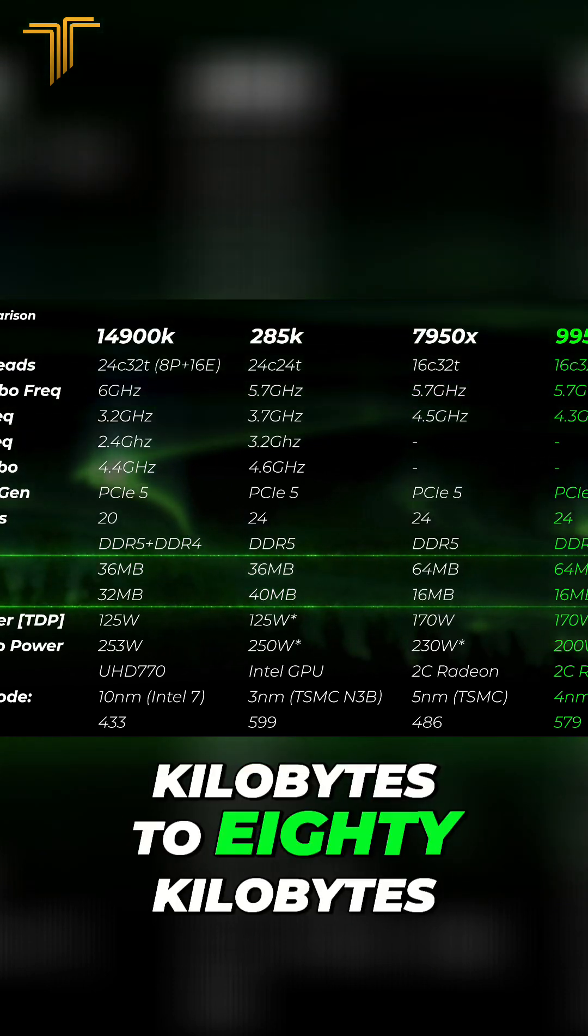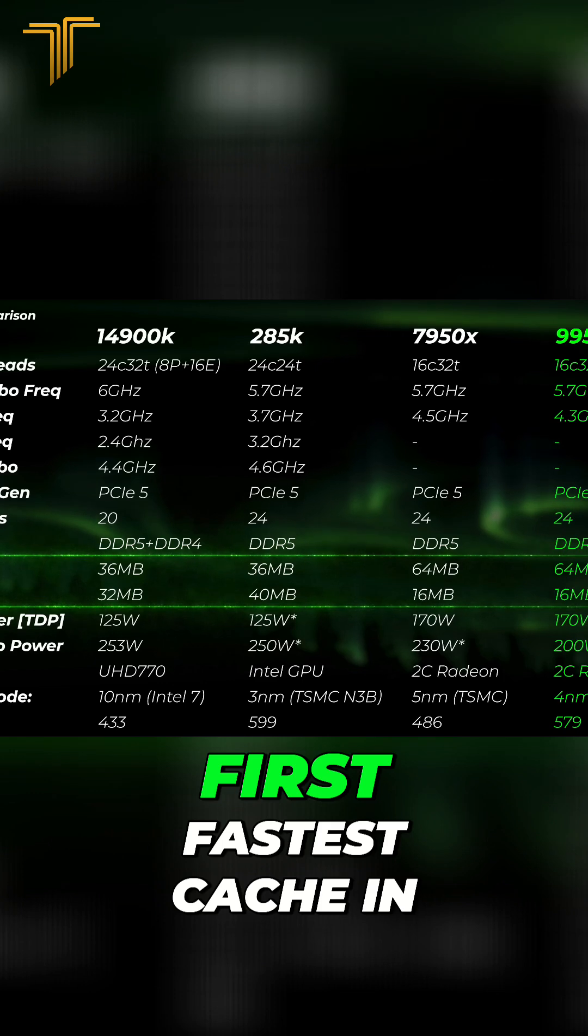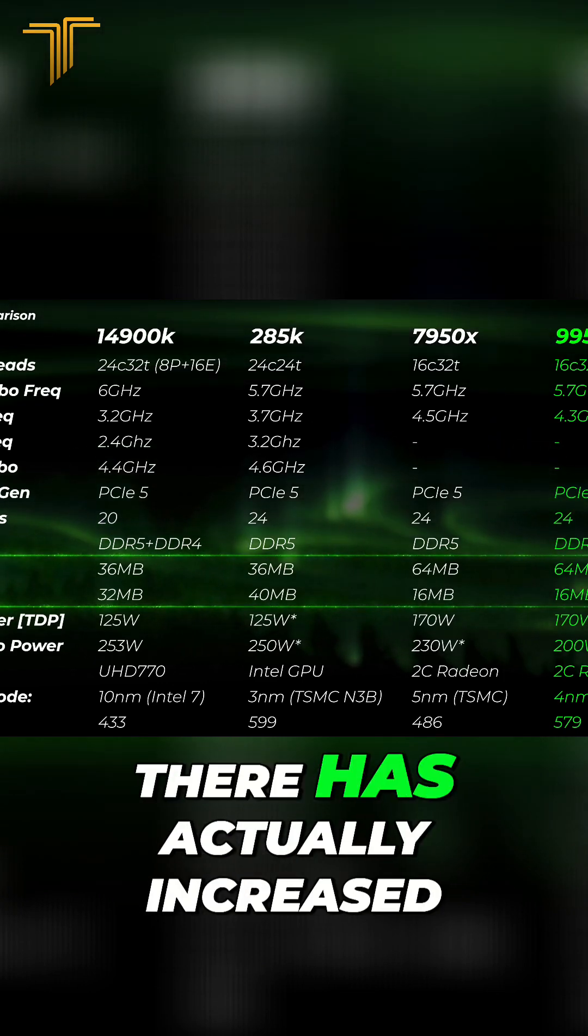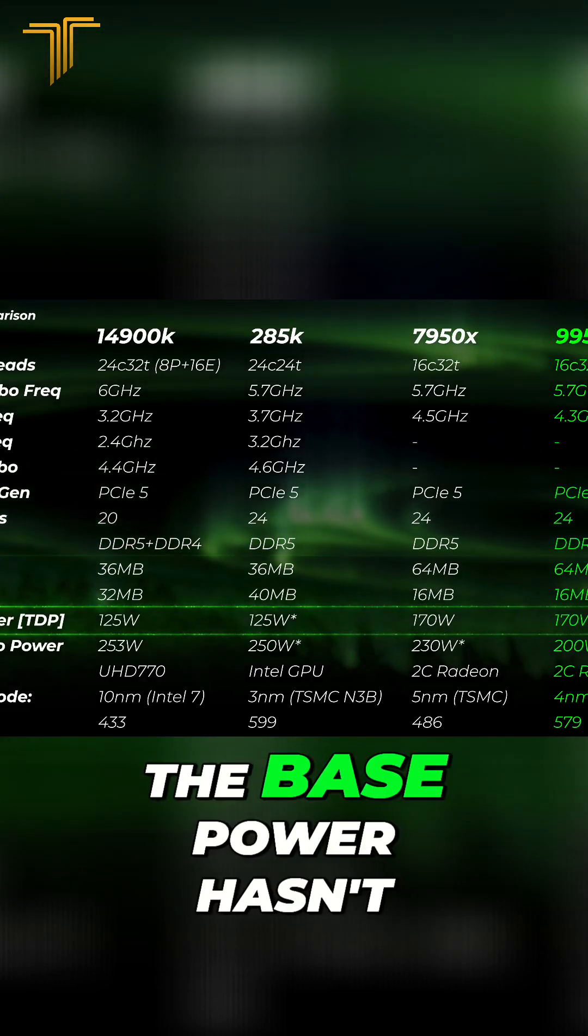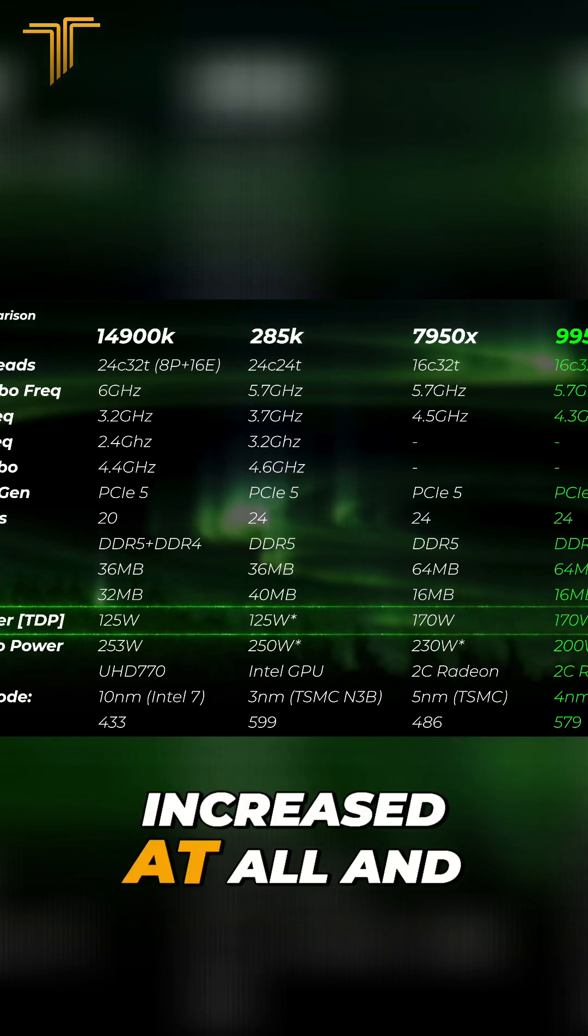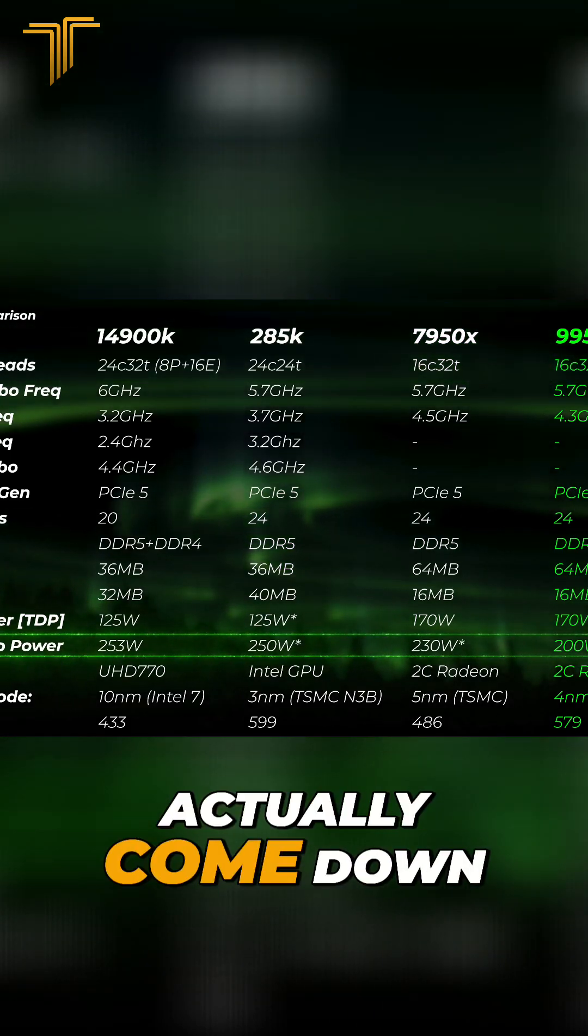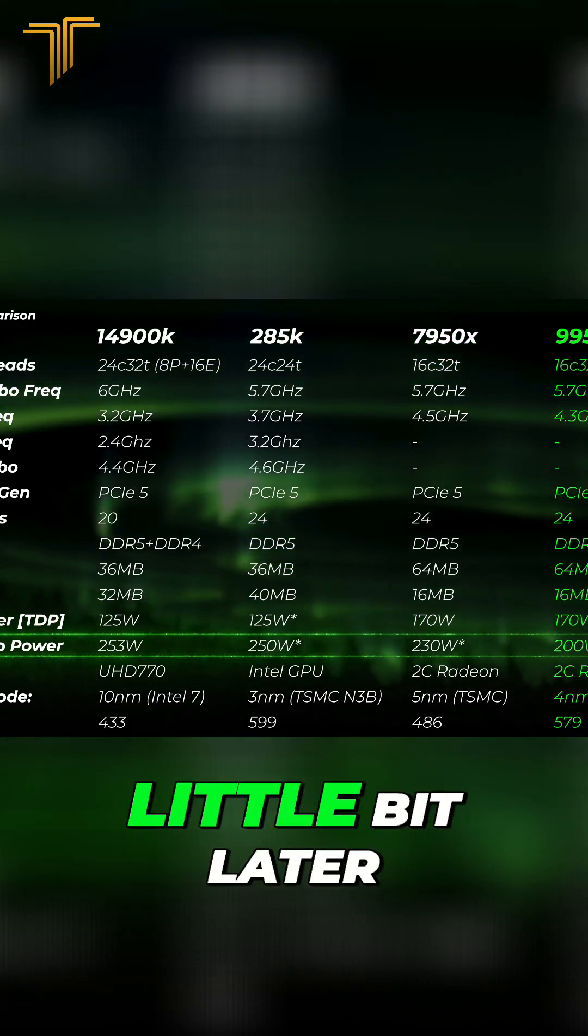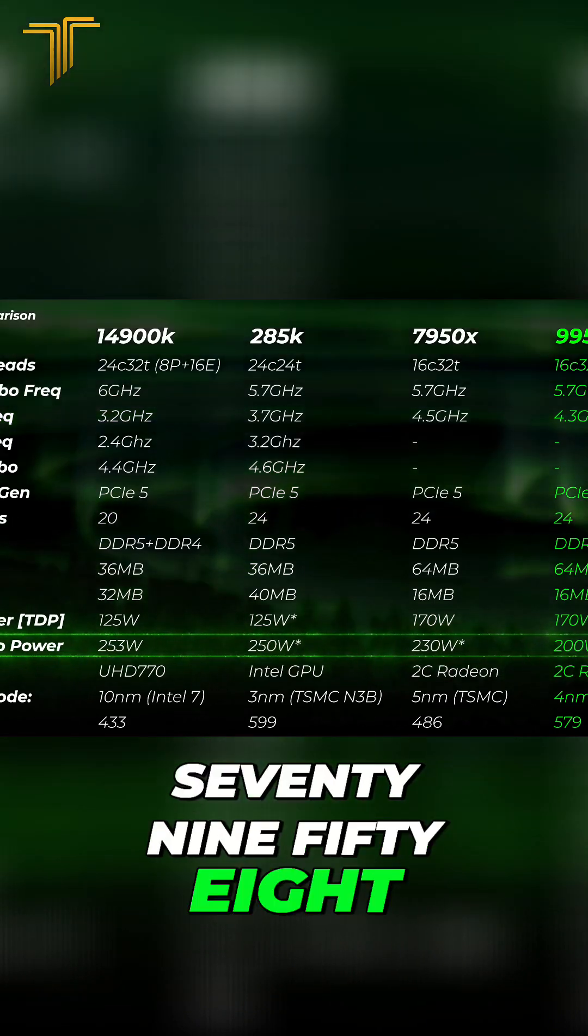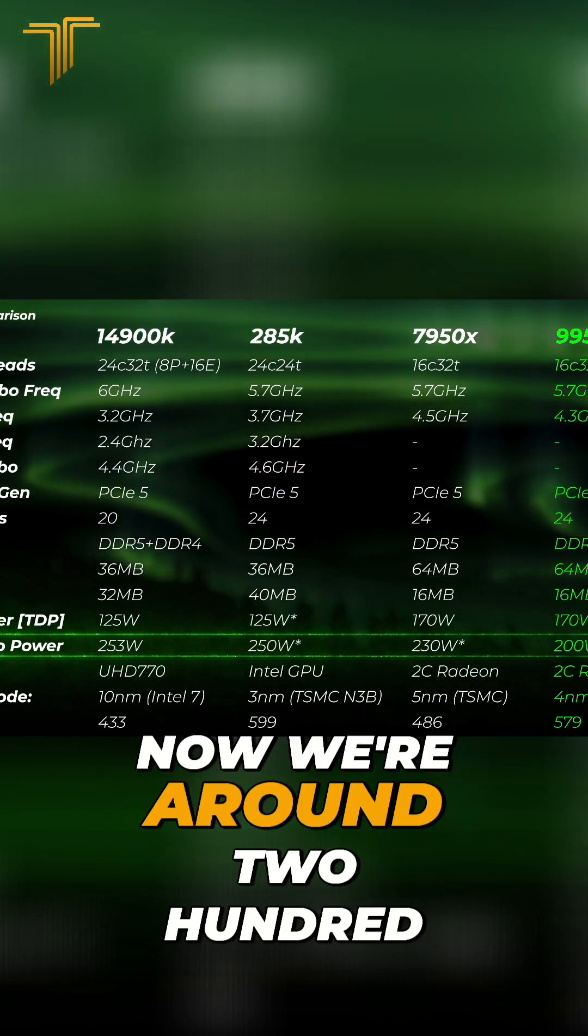So the finest, fastest cache in there has actually increased. The base power hasn't increased at all, and the turbo power has actually come down. We'll talk about the power draw a little bit later, but you can see 7950X was pulling 230W, now we're around 200W.